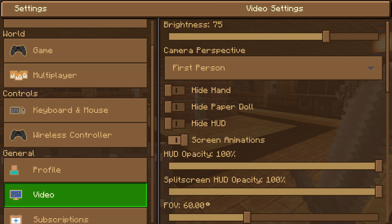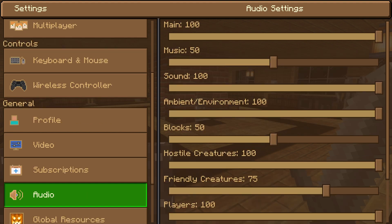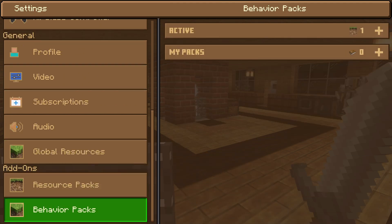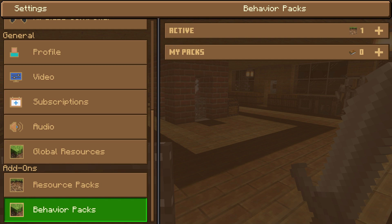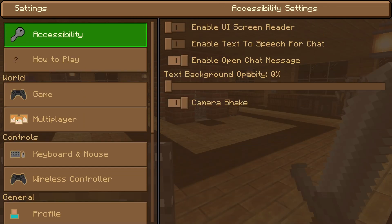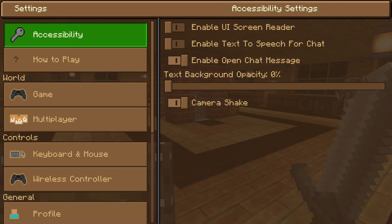We also have someone asking how to change language. I'm not sure what to tell you on that one, but I'm sure there is a setting somewhere on the main screen — it would probably be under a settings button.